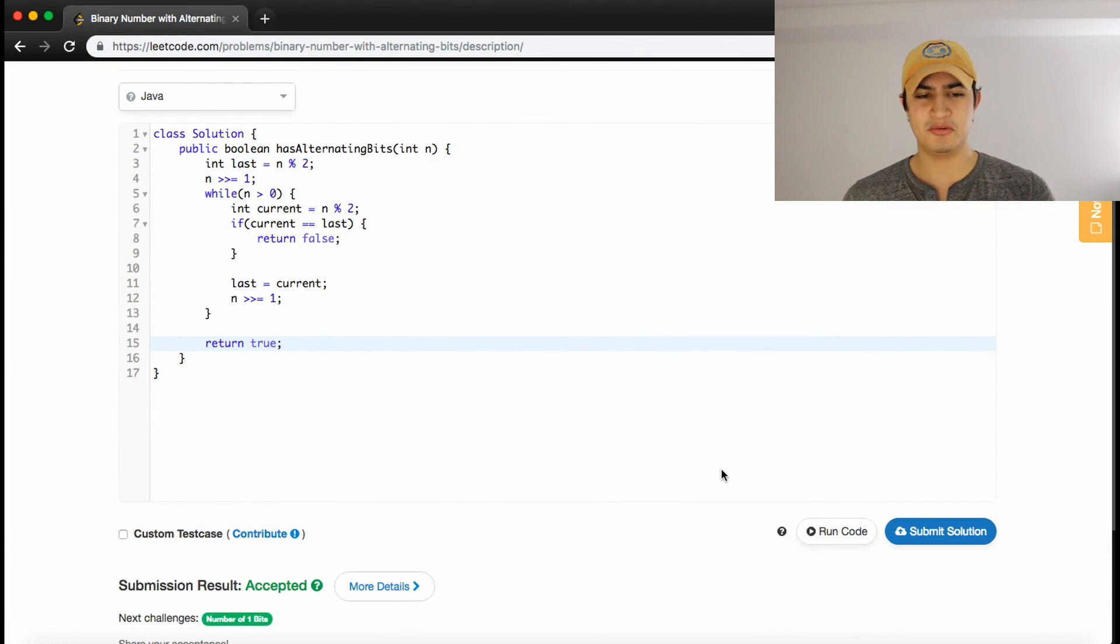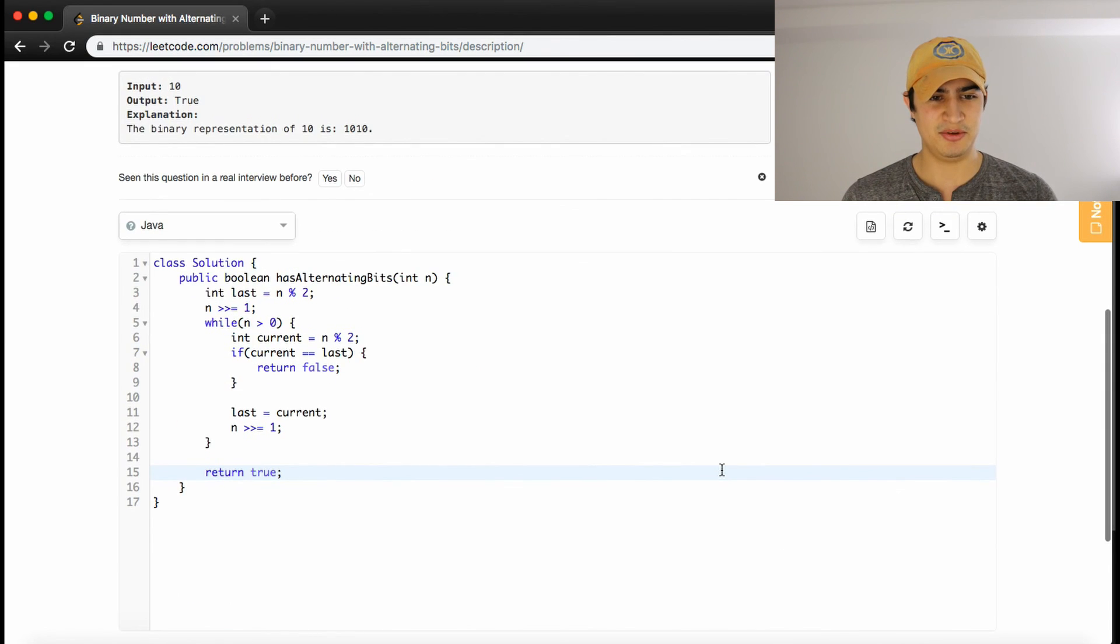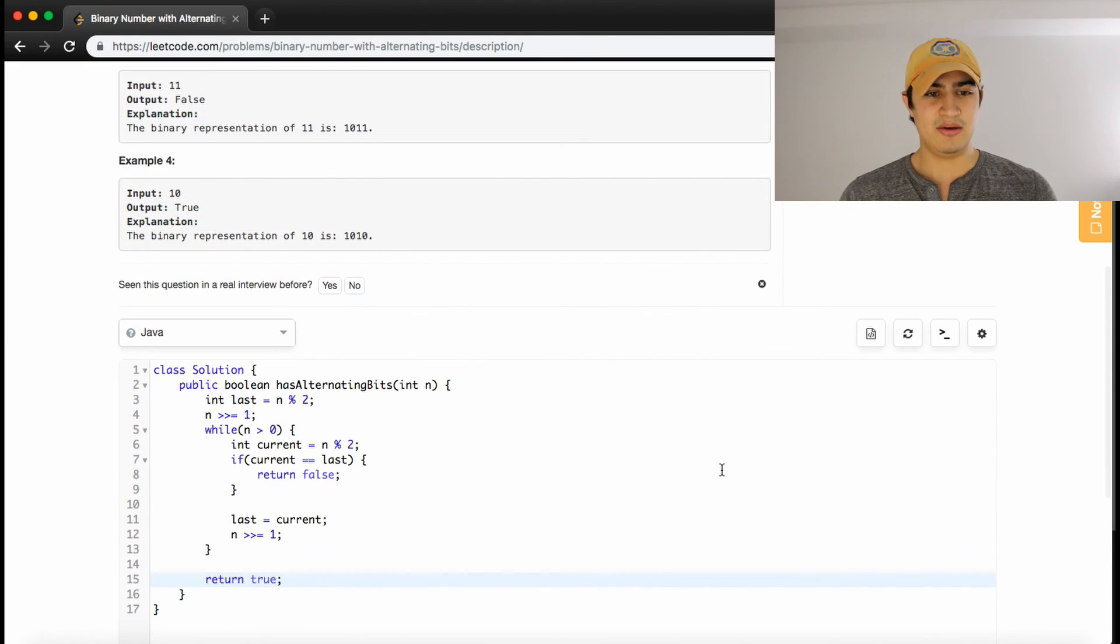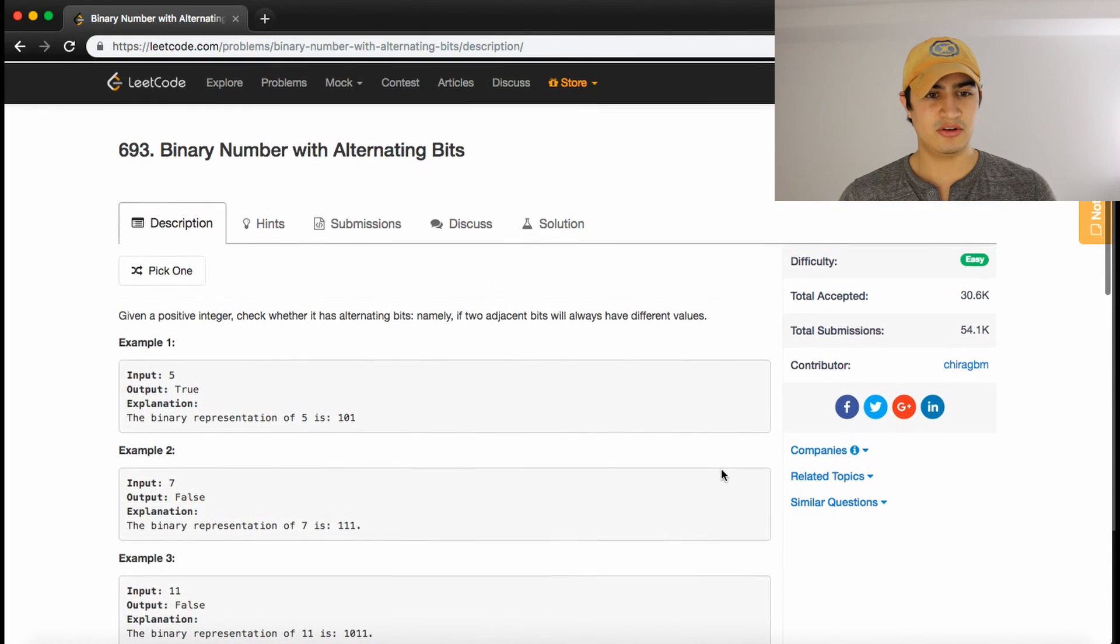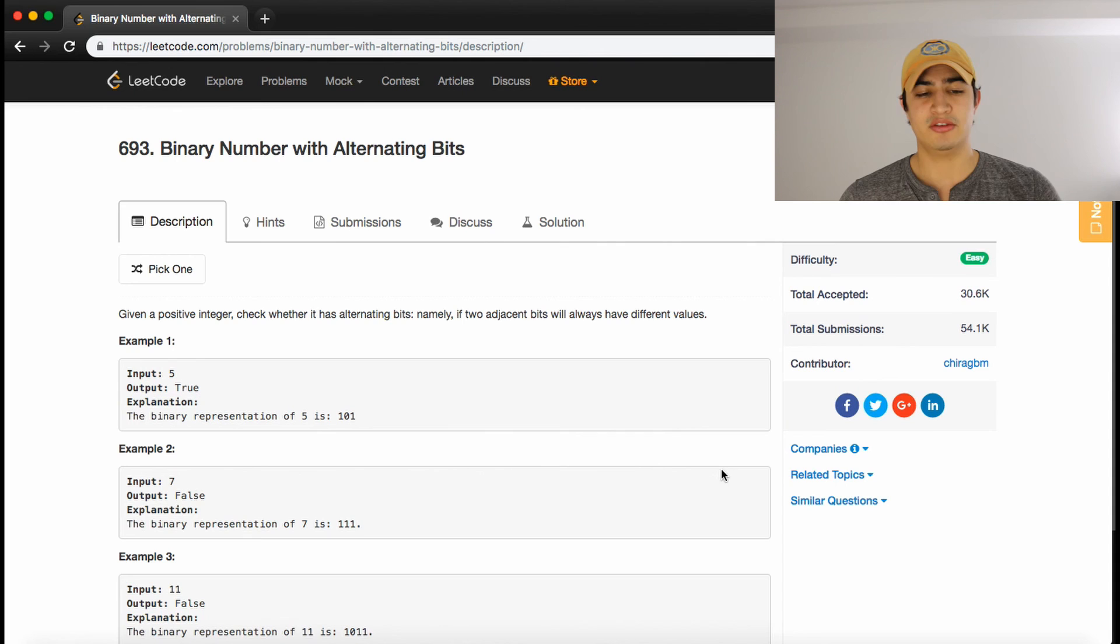Sorry I got a little bit confused. Bit manipulation can be a little confusing sometimes. But anyways, that's how you solve binary number with alternating bits.